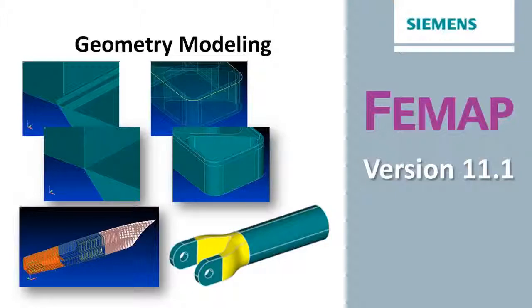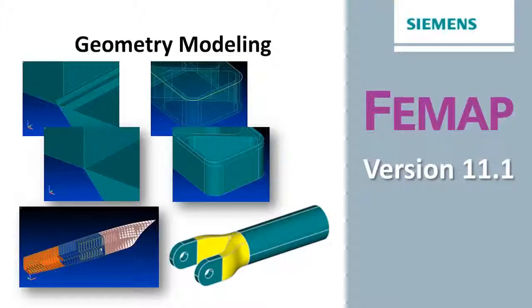Welcome to the FEMAP version 11.1 What's New video series. In this video we'll be looking at some of the new geometry modeling enhancements.